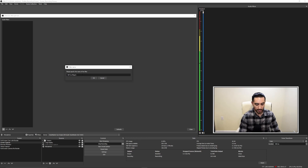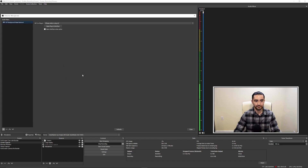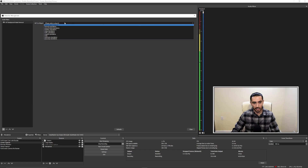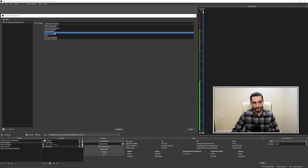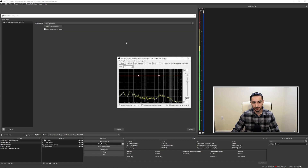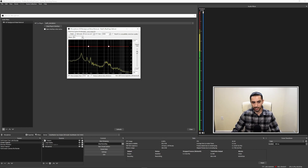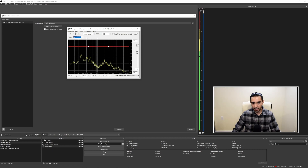You can name it whatever you'd like — I'm going to name mine background noise removal. You'll have a drop-down and a button that opens up the interface for these VST plugins. For the background noise removal, from the drop-down select REAFir standalone. Then open up the interface. Right now this is set to EQ, but what we want to do is change the mode to subtract.